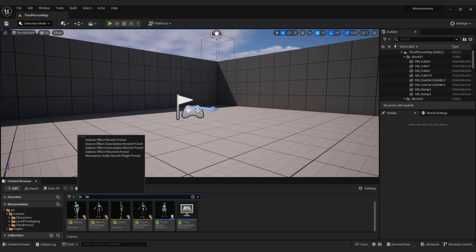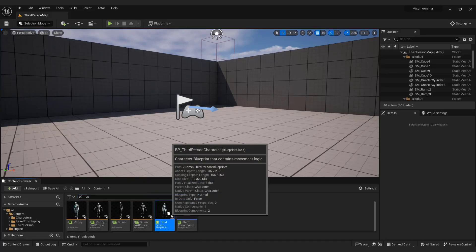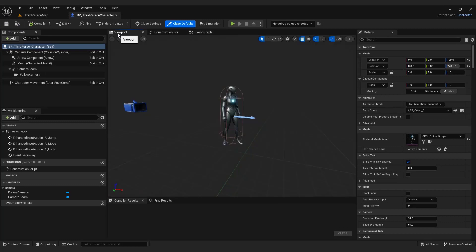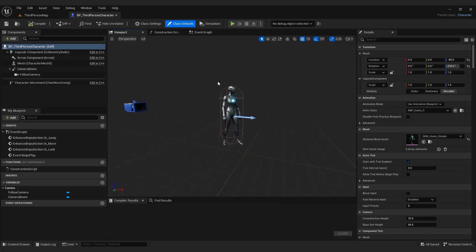You can check this if you go to blueprints and open third person blueprint. Go to viewport, and on the right side you can see our skeletal mesh name, which is UE5 symbol.